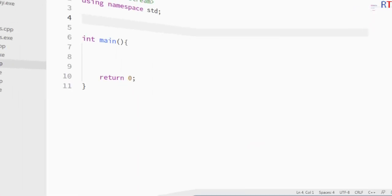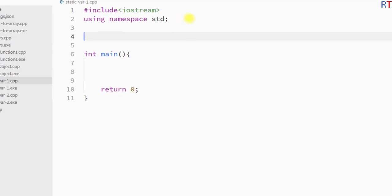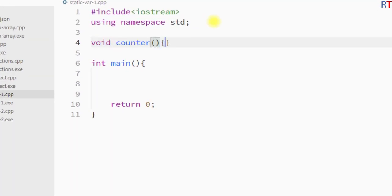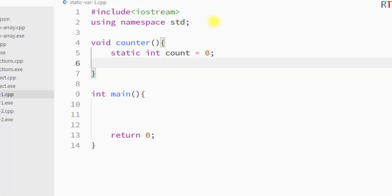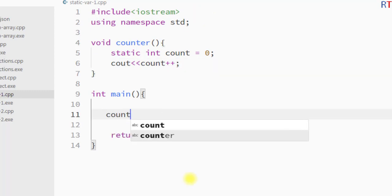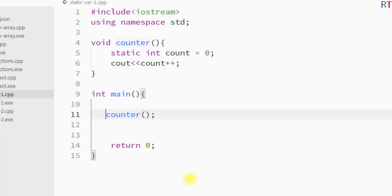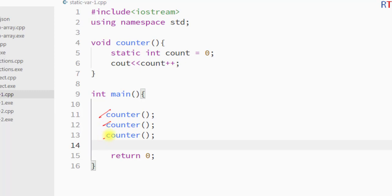In this example program, we create a function called void counter. Inside it, we declare a static variable — static int count — initialized to 0. Every time we call the counter function, it prints the value of count and increments it by one. Inside the main function, we call counter multiple times. Even though the variable goes out of scope each time, because it is static, it retains its value between calls.